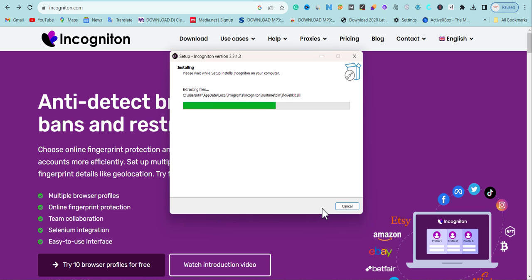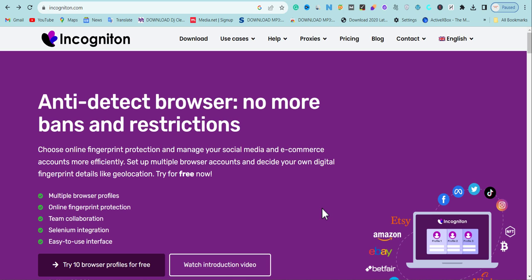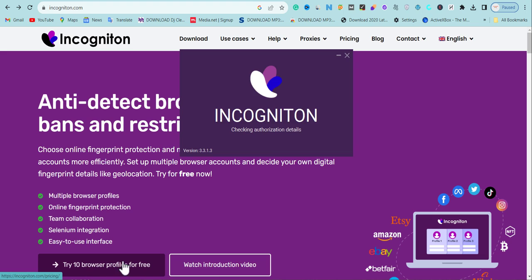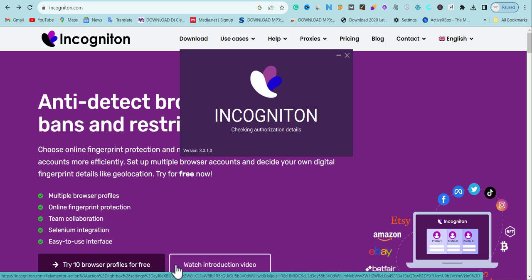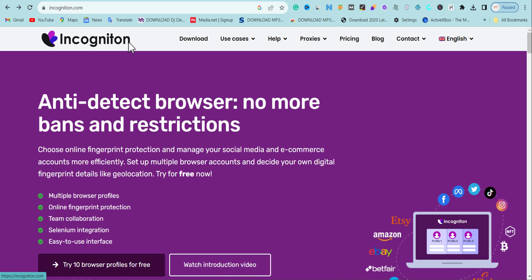After installation finishes, we'll go back and create our free account, then log into the software. Once you finish installing, the next step is to create your account and get your 10 free browser profiles. To do that, go to the website and hit 'Try 10 browser profiles for free.' We need to register before we log into our Incogniton account so we can access those profiles.